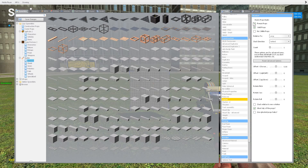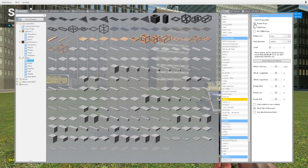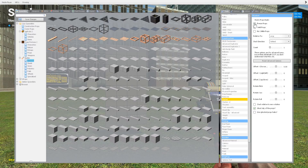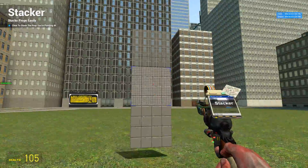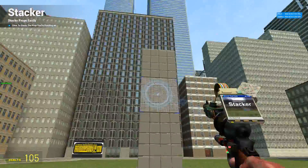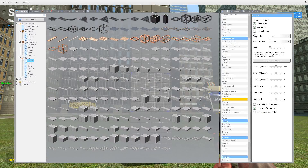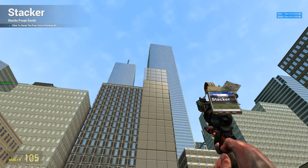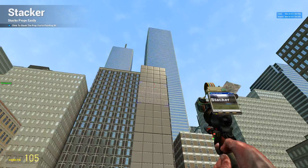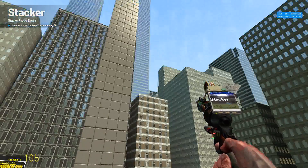First things: freeze props — obviously when you use that it's going to freeze the prop; if it's not checked, the prop can fall down. Weld props — it's also going to weld the two together, so each pair is welded and all are frozen. And then no-collide: if you have that enabled, it'll freeze, no-collide, and weld each adjacent pair. Pretty simple.